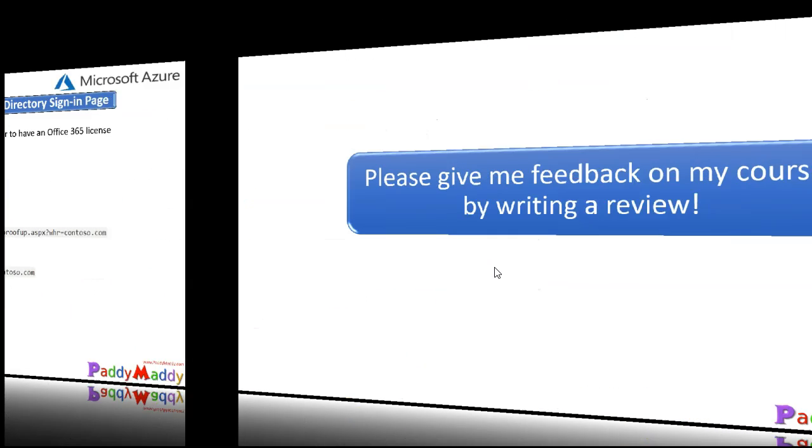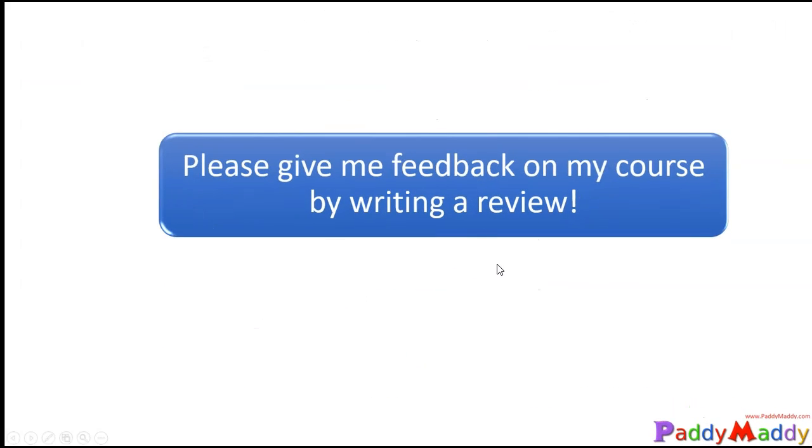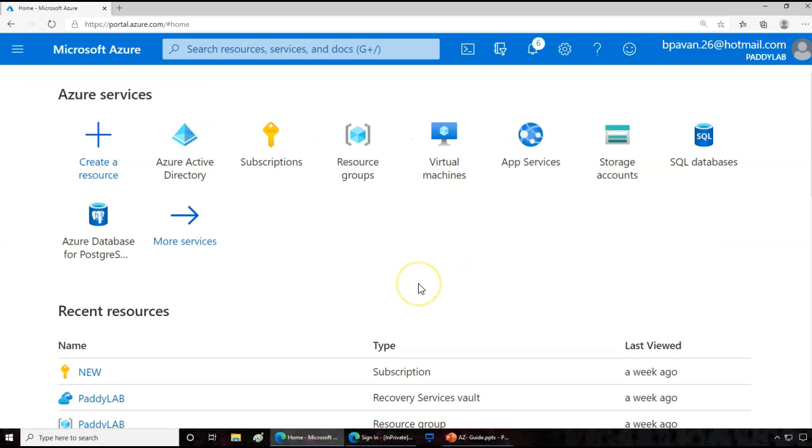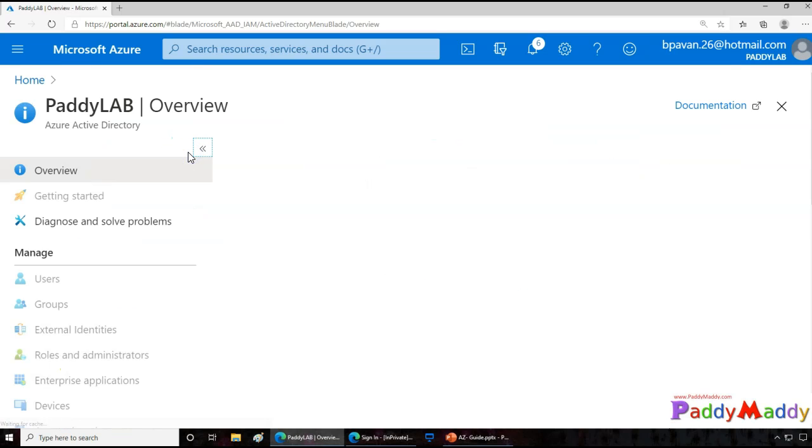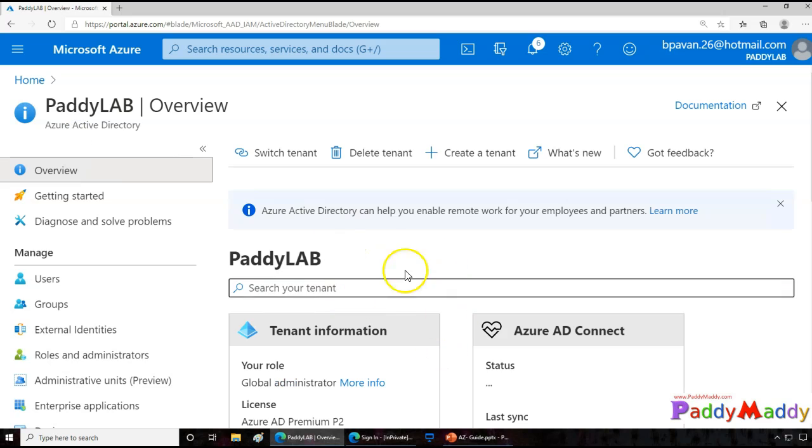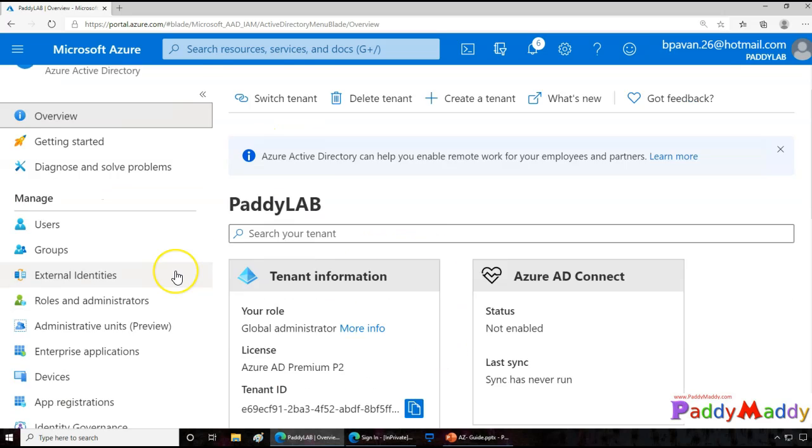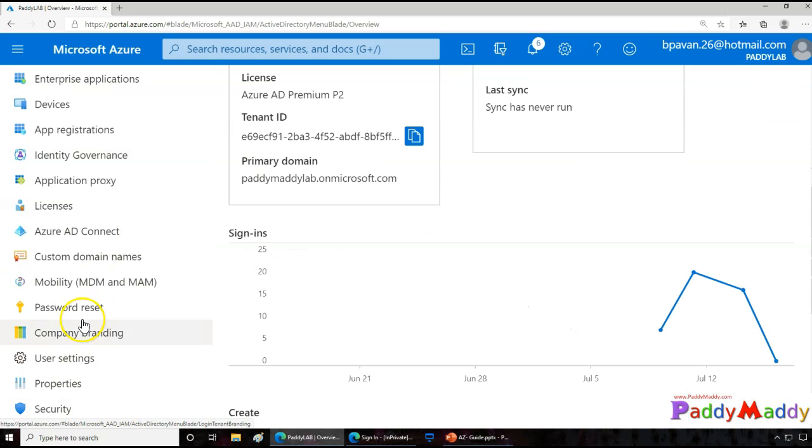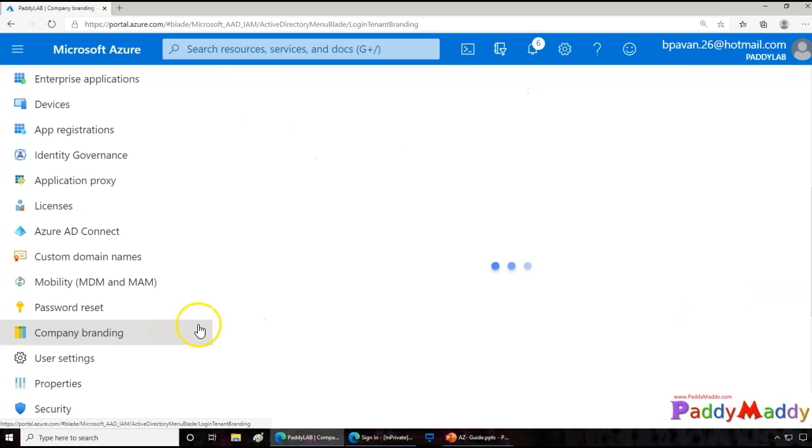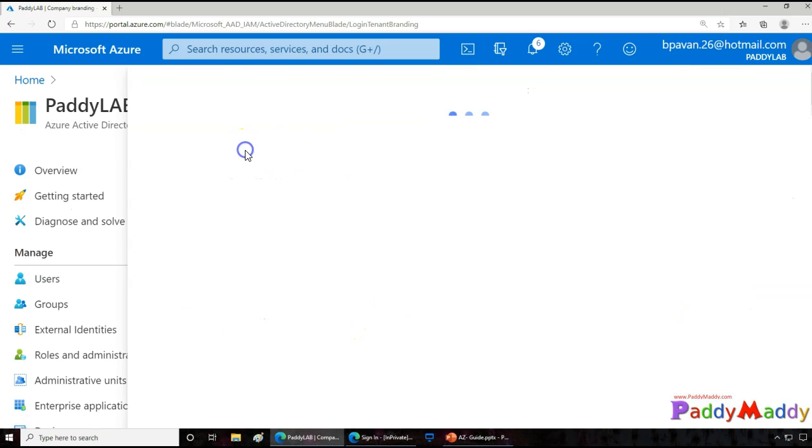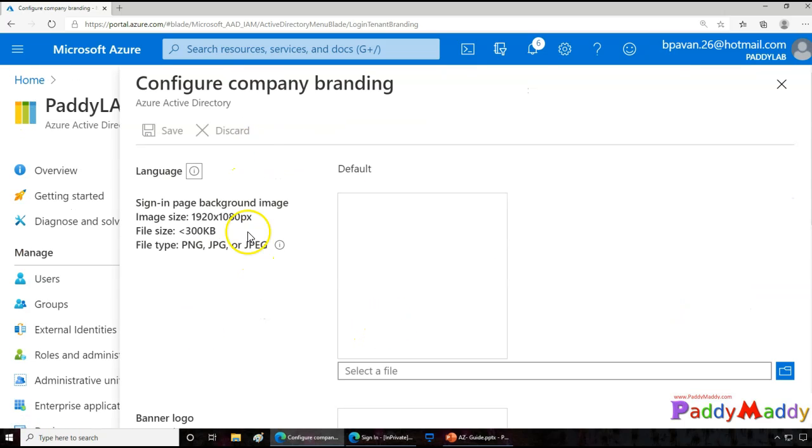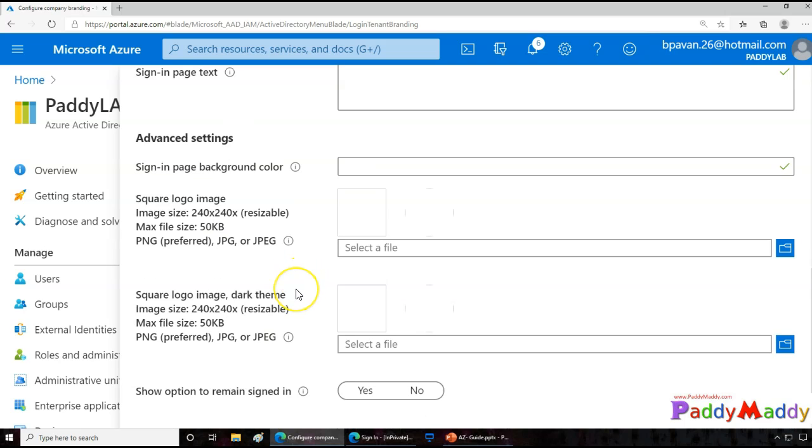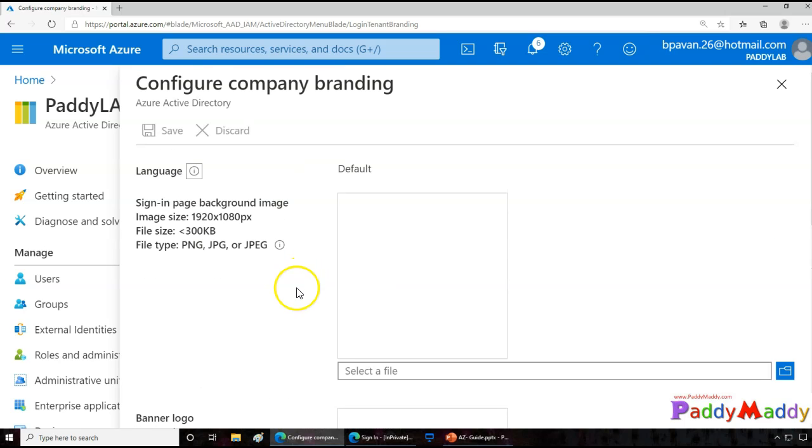So let's jump into the demo. I have already logged into the Azure portal and just go to Azure Active Directory and make sure that this is your tenant. If you try to configure for a different tenant you may have to switch it. If you just go back under configuration, you see your company branding. Simply click on company branding and here under configure you have options for all these configurations to be done.